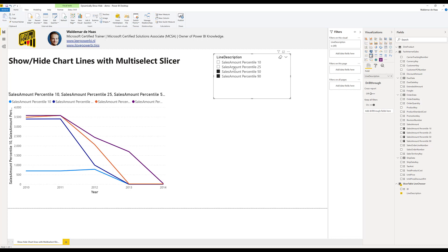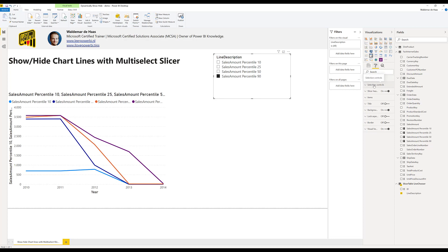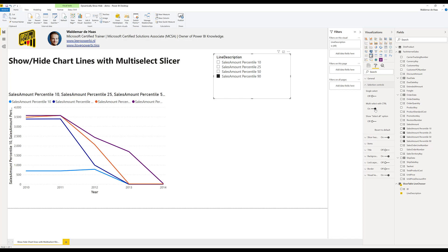The basic setup of a slicer is that if you use control you can use multi-select which I don't like for people, because you really need to know that it's working that way. So I will go to the formatting options and then use selection controls and then multi-select with control off and then you can see that you can just turn it off without control and do the multi-select. So this is the setup.